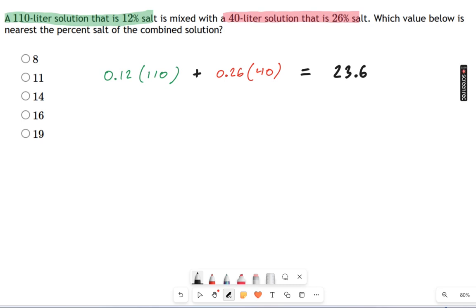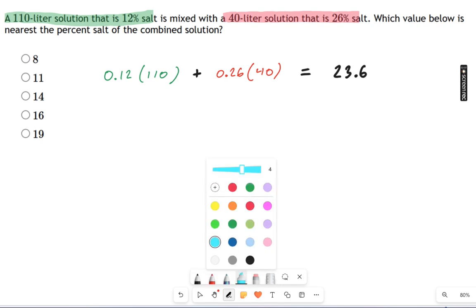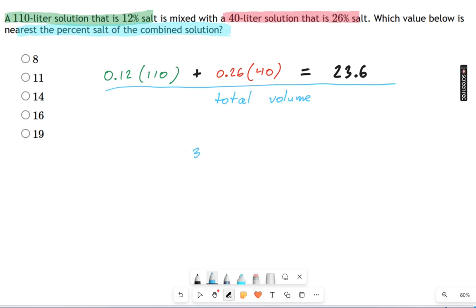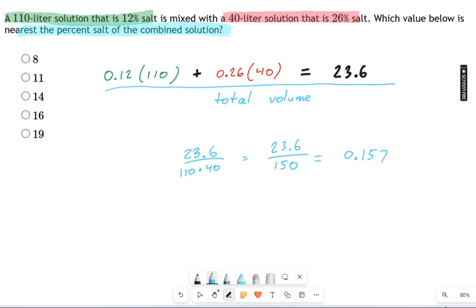What you have to remember is that I'm not just asking for how much salt is in here — I'm asking for the percent salt of the combined solution. I found the amount of salt, not the percent salt. So to find the percent salt, I'm going to divide this whole thing by the total volume: 23.6 divided by 110 plus 40, which is 150. That gives 0.157, which is roughly 16%.